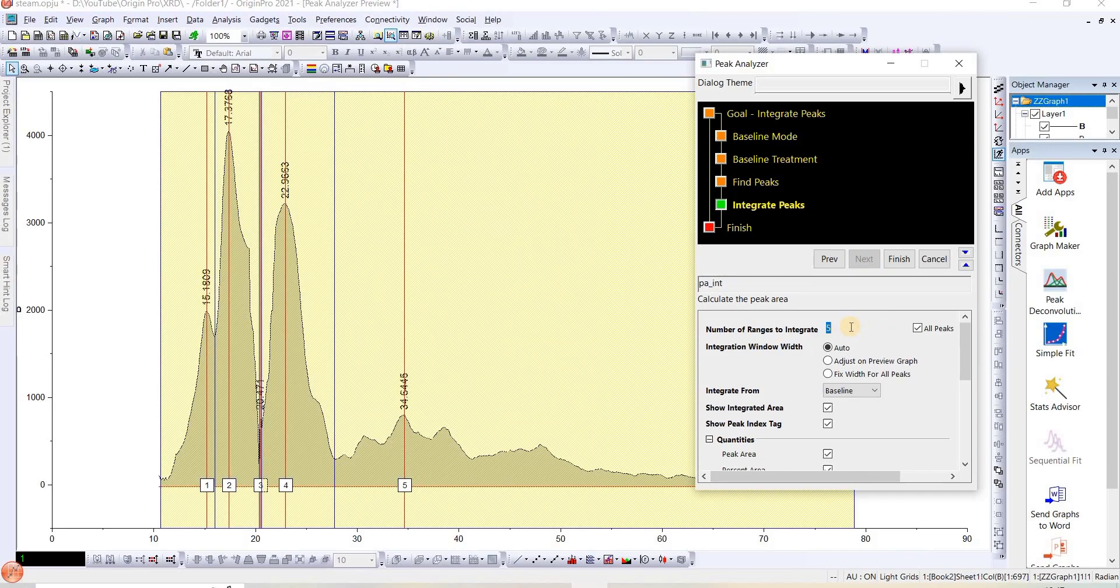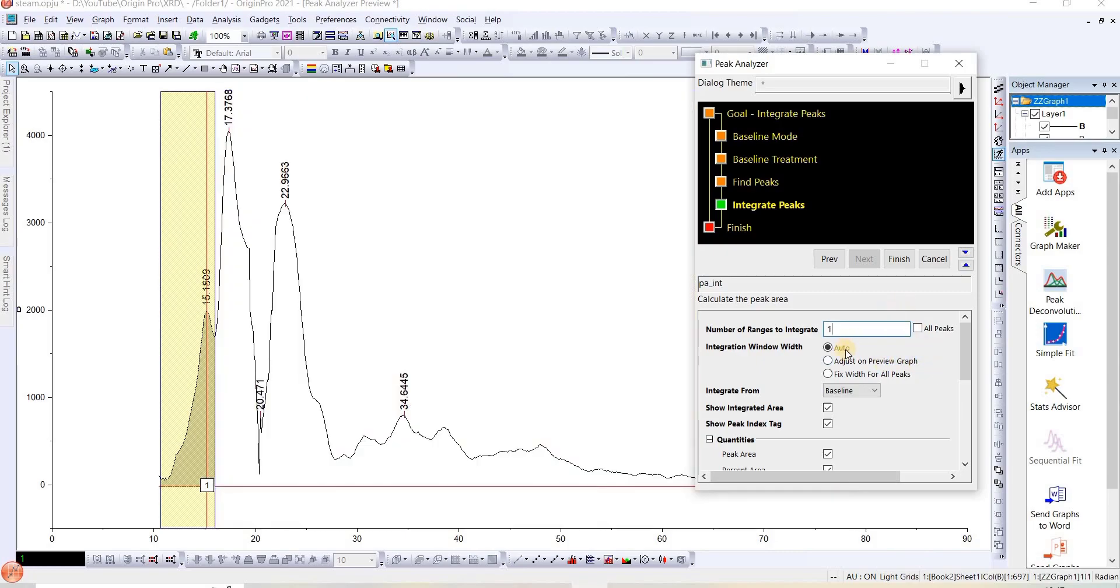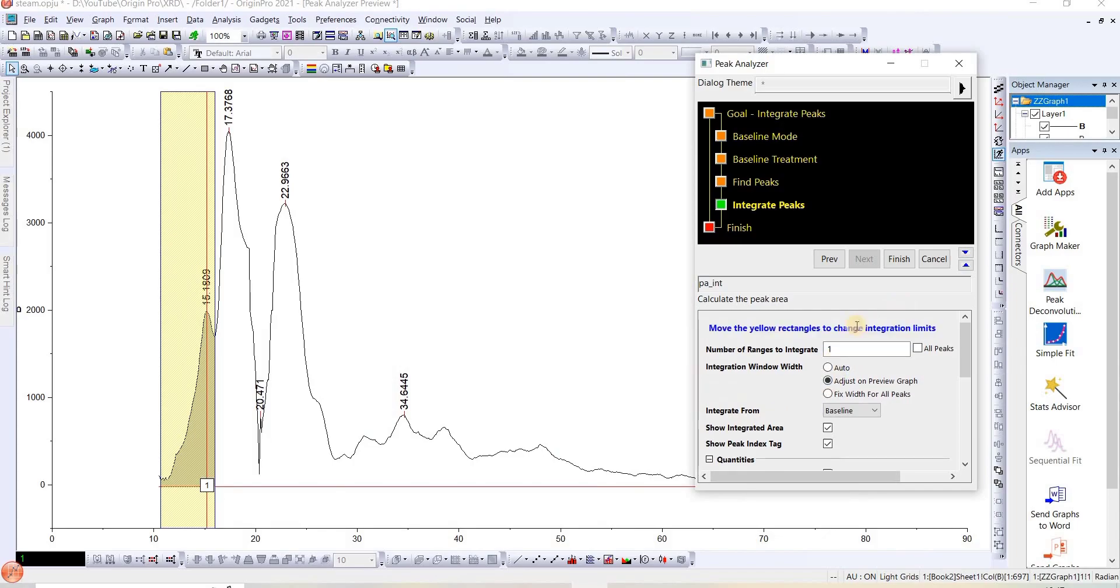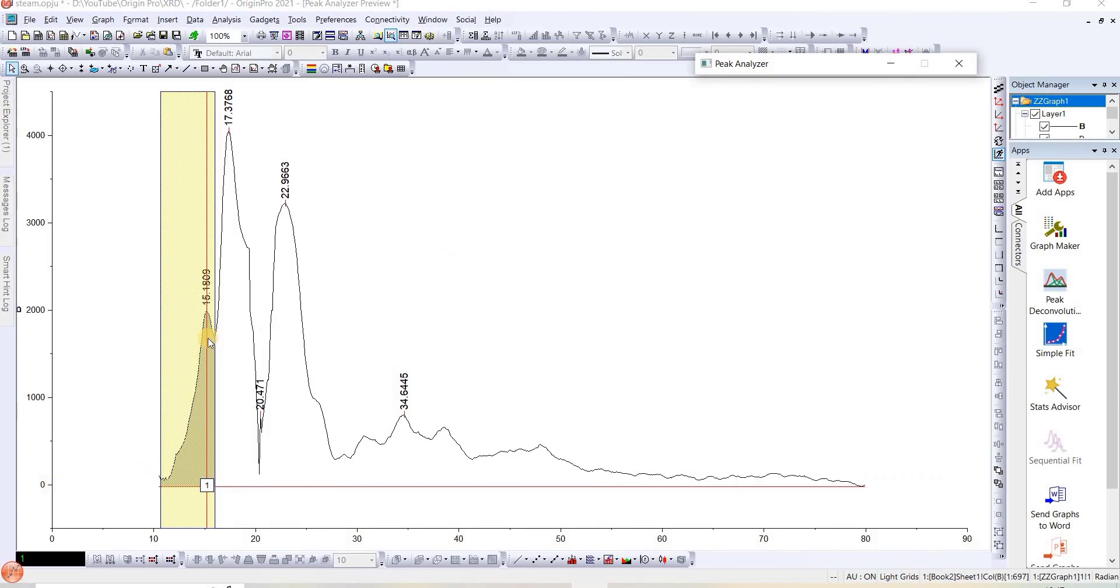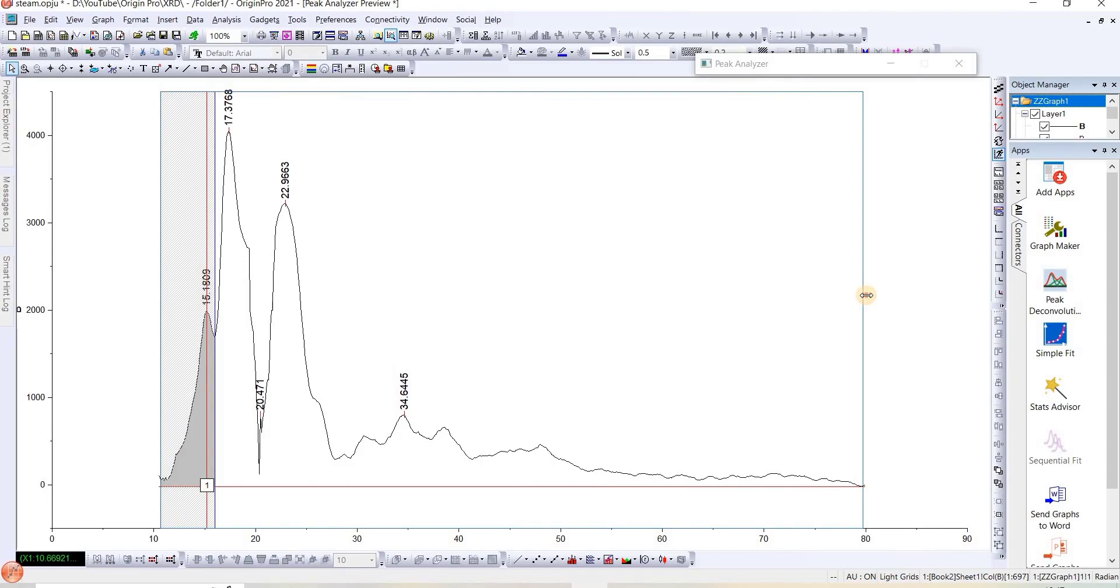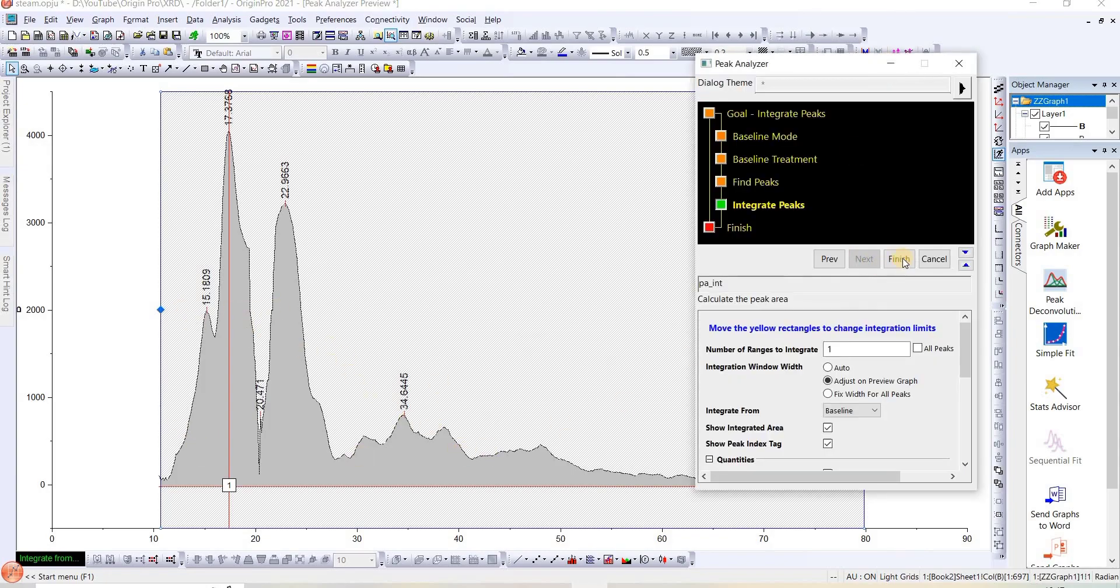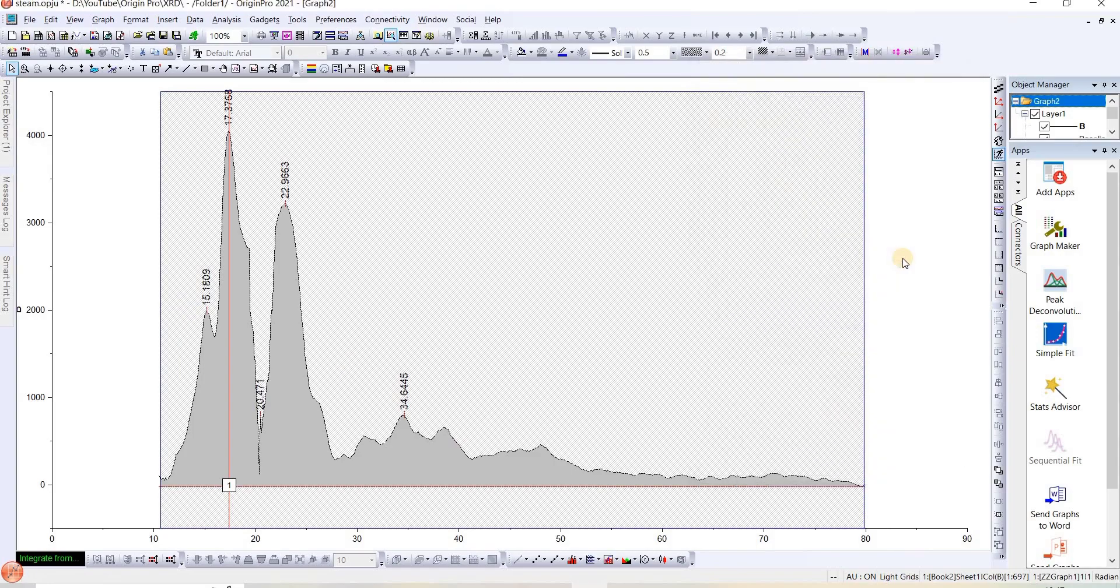This time we need to do one thing: we need to change the peak to one peak. We need to deselect all peaks and change it to one. Here we got one peak. We need to adjust the width of this one. I will select all area. Once I have selected, this has covered both the crystalline and amorphous regions. Now we will click Finish.